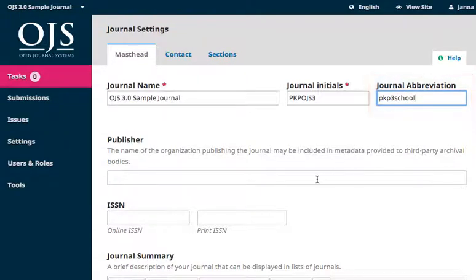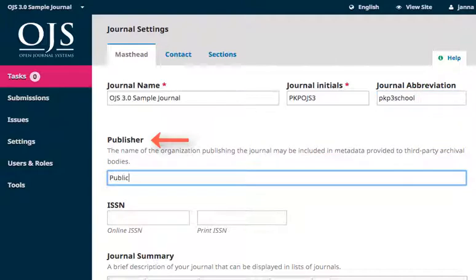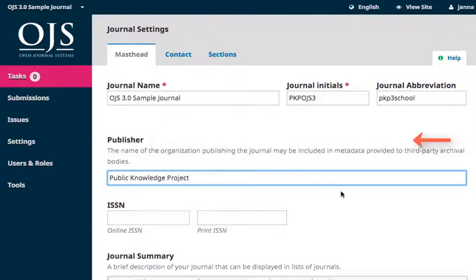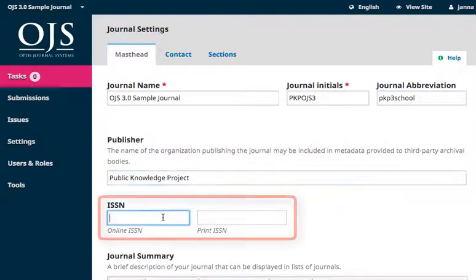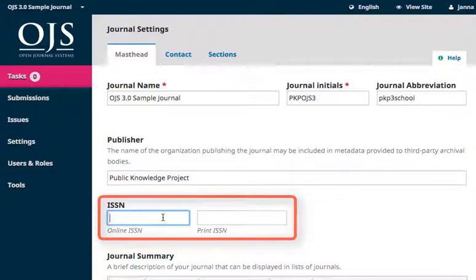The name of your publishing body can be input into the publisher section. If your journal has an ISSN, that information can be input here. The system validates ISSN, so it's not possible to input a false one.